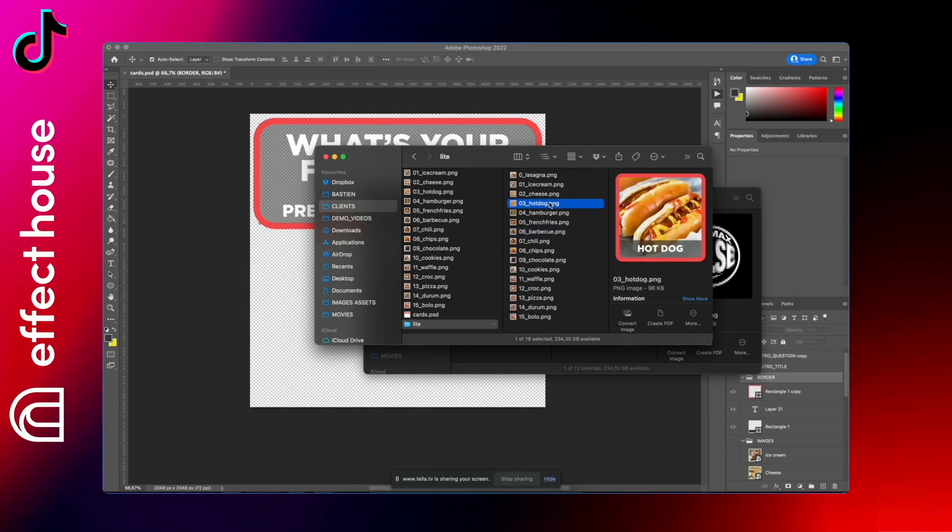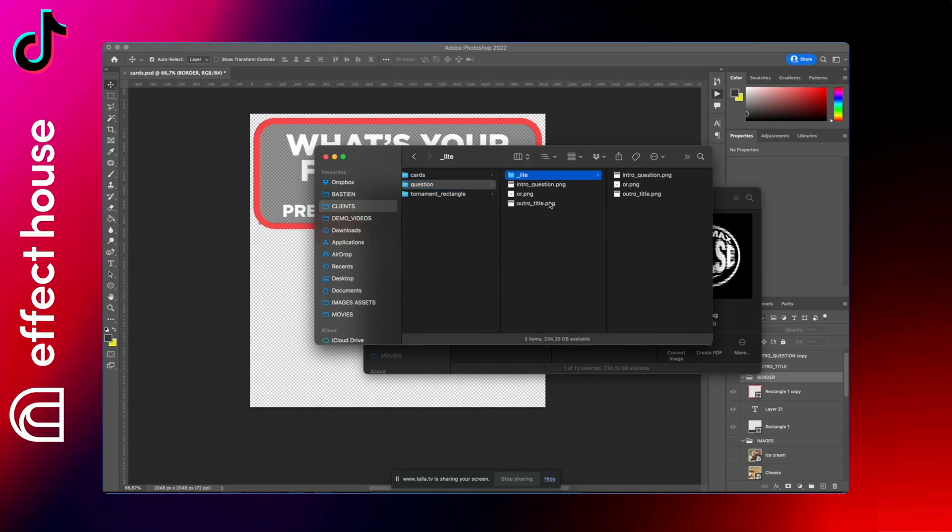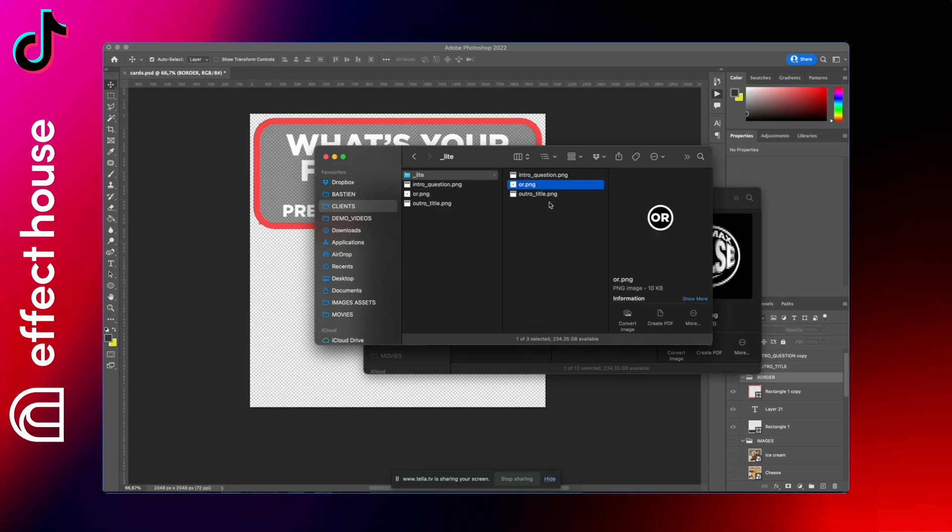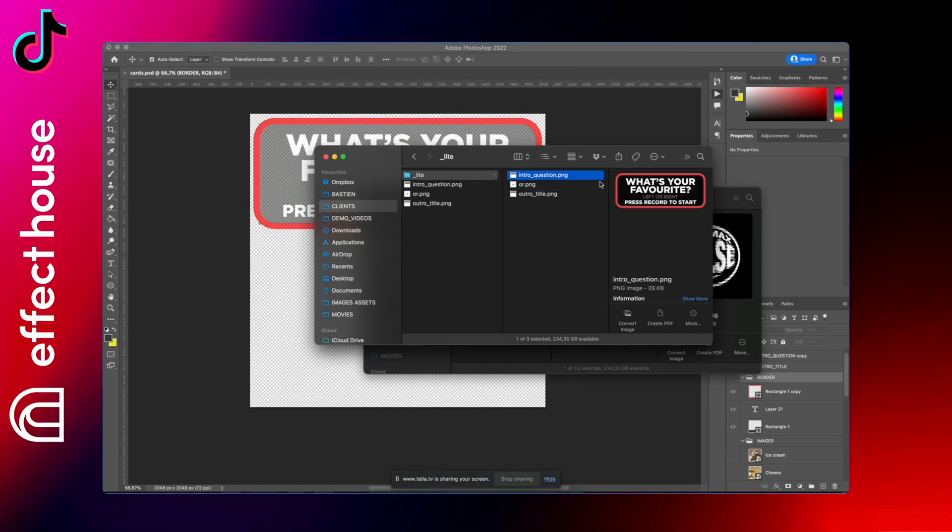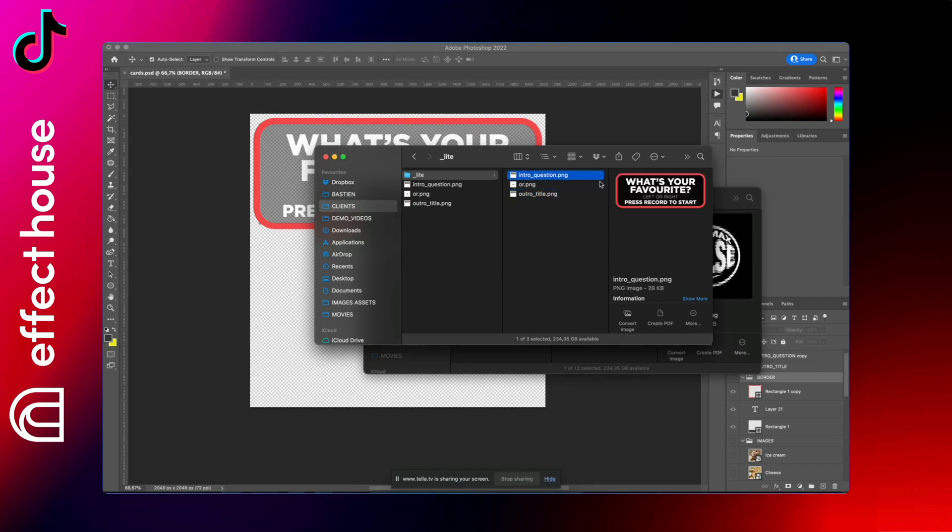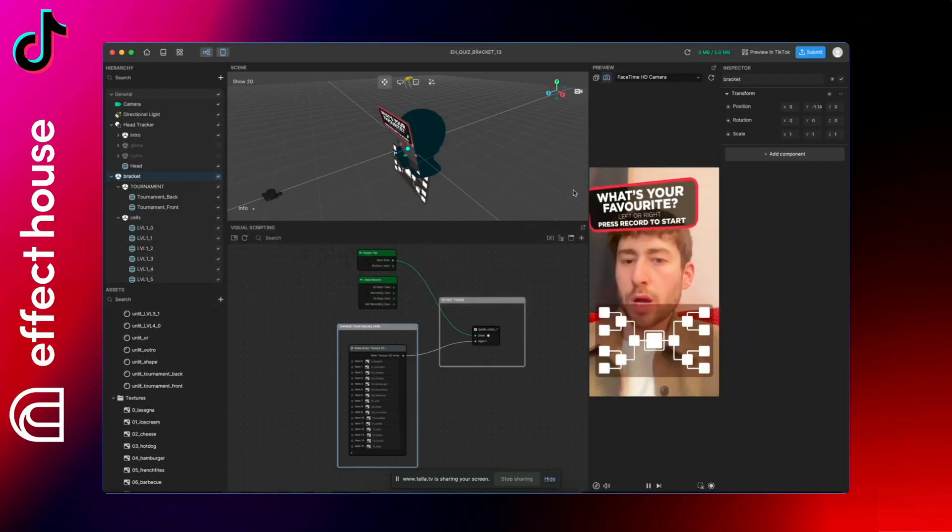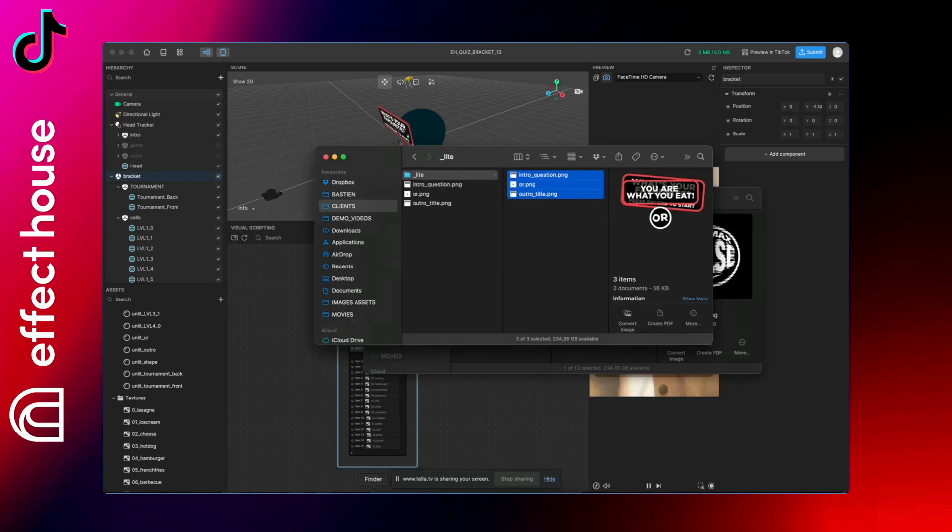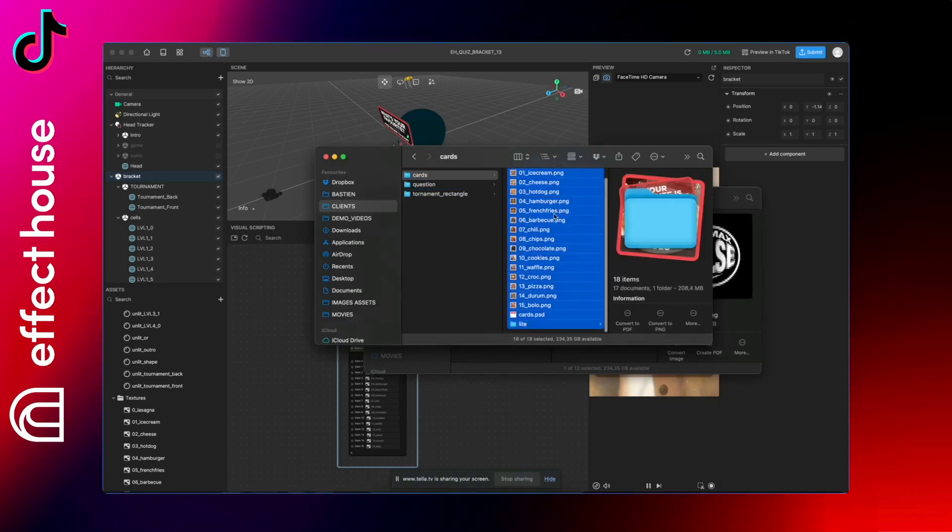So once you have all your cards and also the question like the intro, the outro, and the all between each image, once you have all of that you can drag and drop images inside Effect House here. So just take all of your cards and drop here.